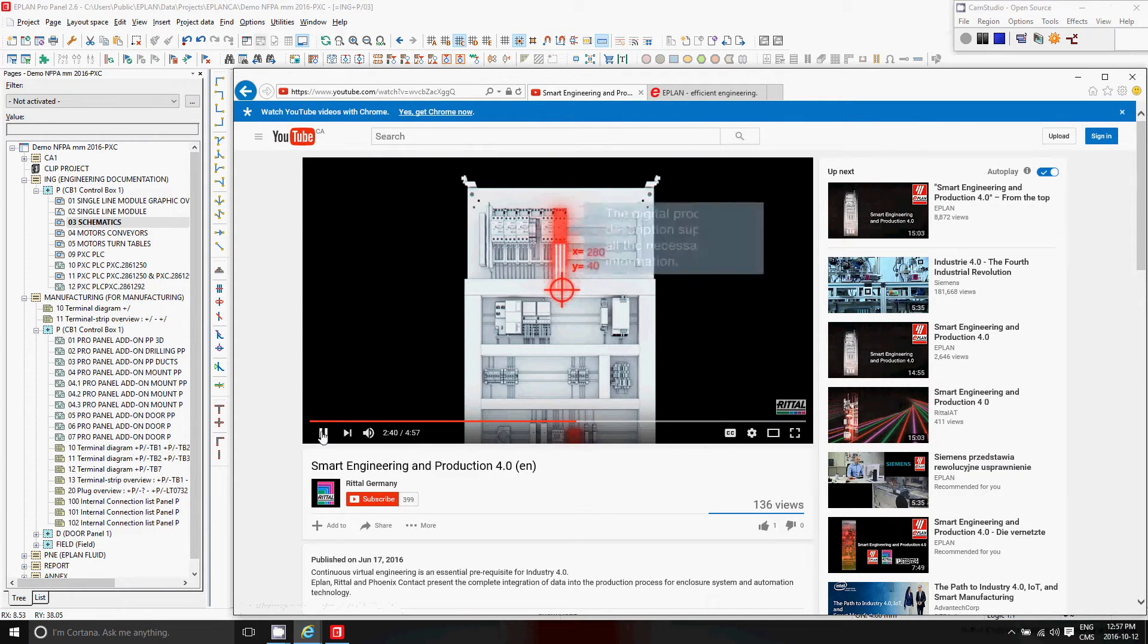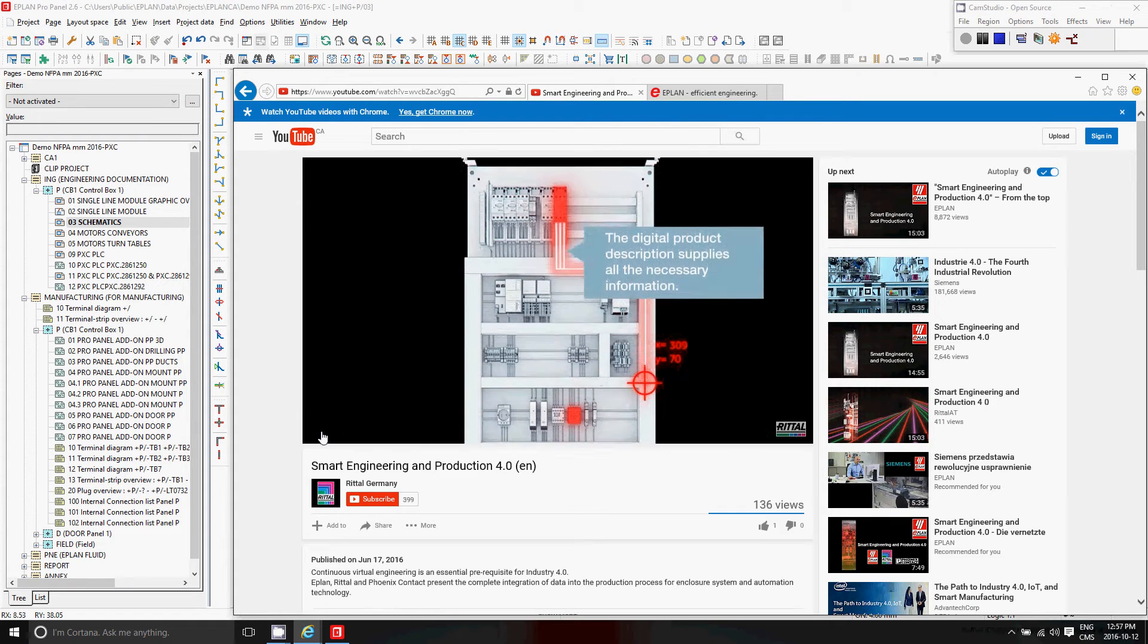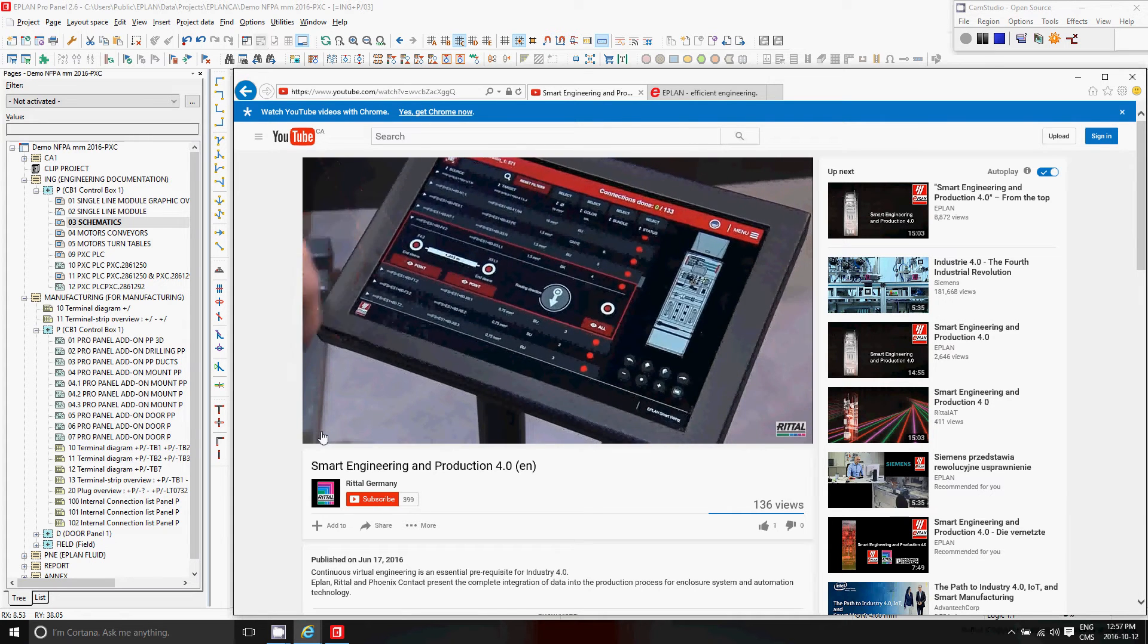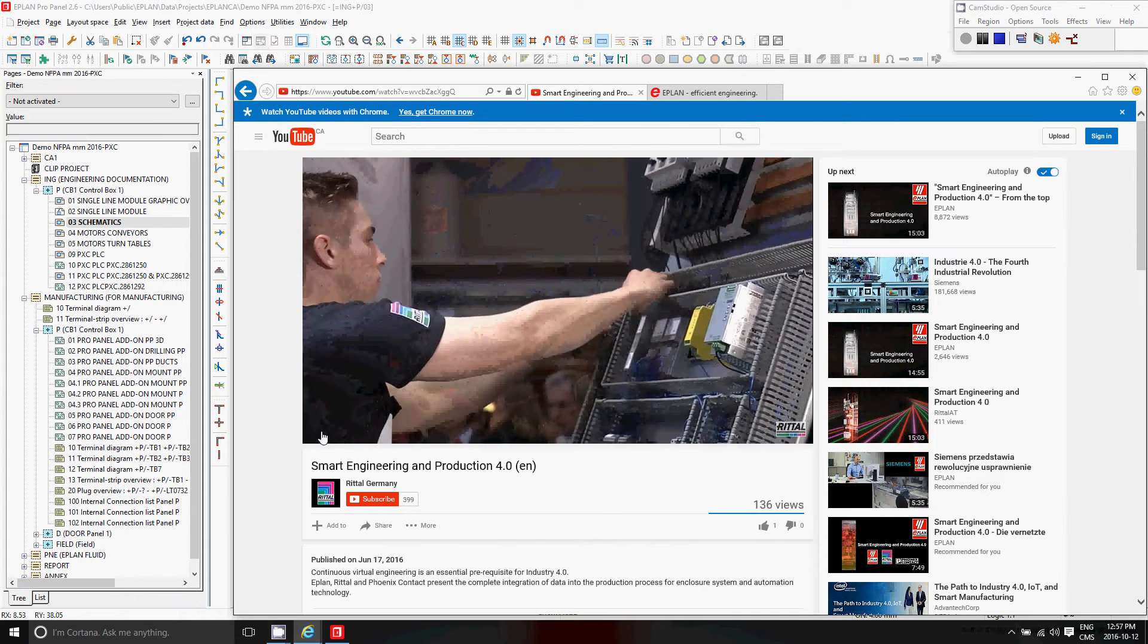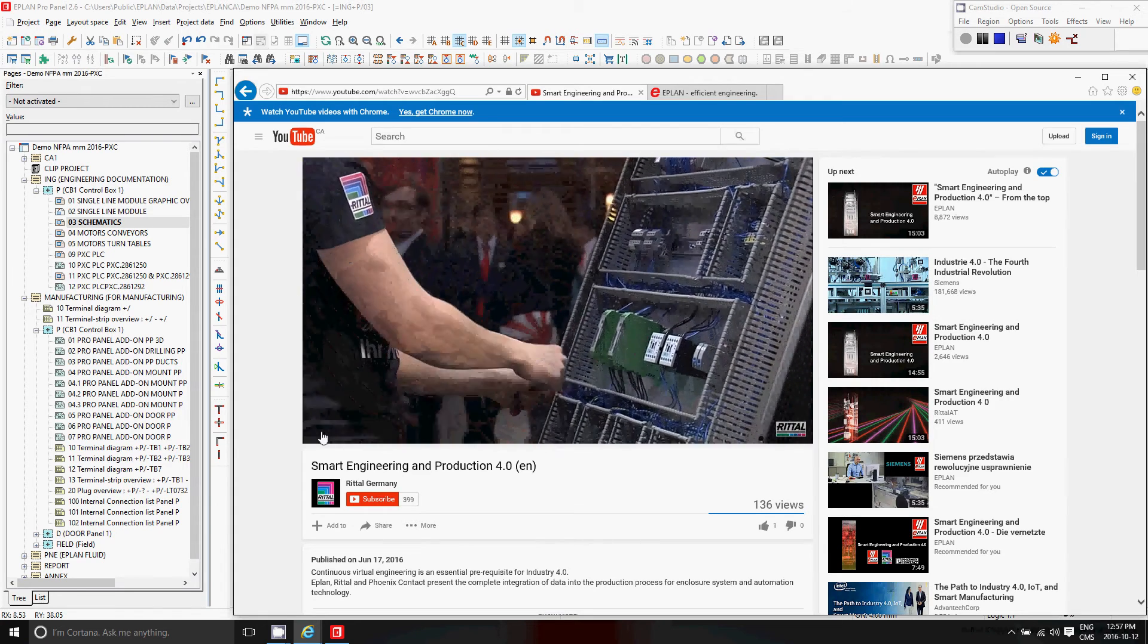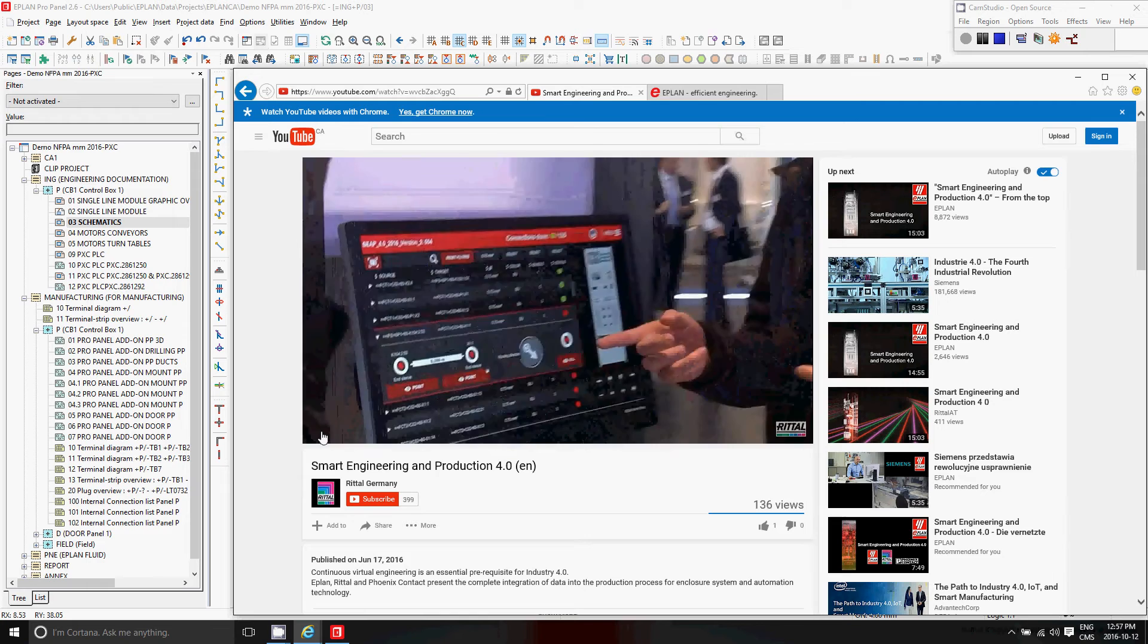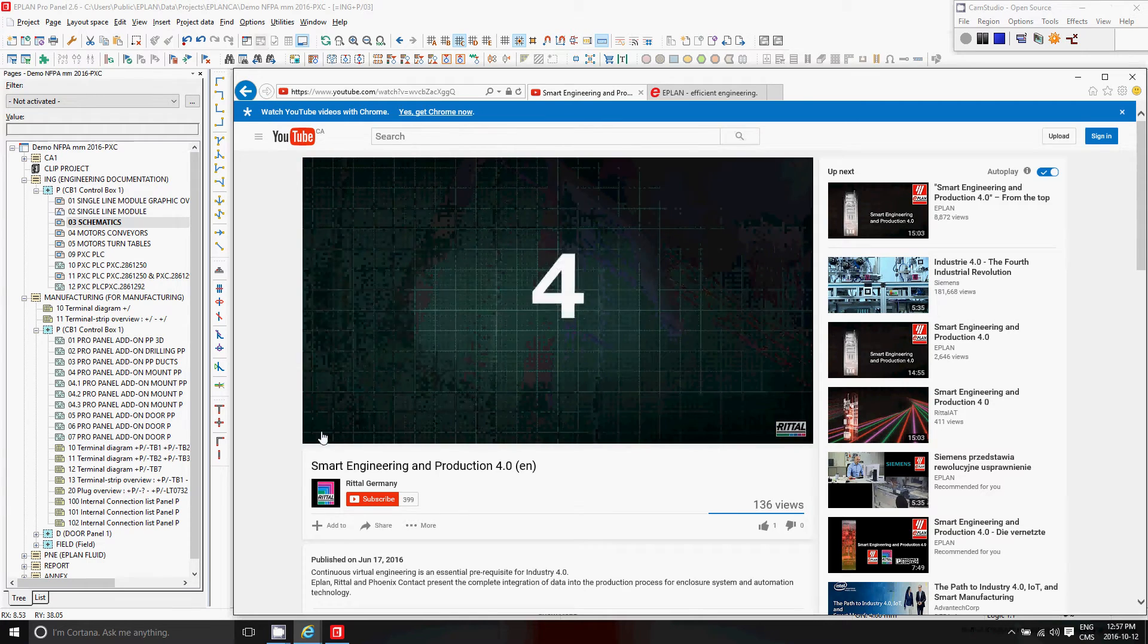The digital product description also supplies all the information required for manual wiring. Supported by 3D visualization, the wiring technician is guided step-by-step through the installation situation. The continuous reuse of engineering data in production reduces manual steps and minimizes input errors, increases process reliability, and leads to permanent quality improvements.